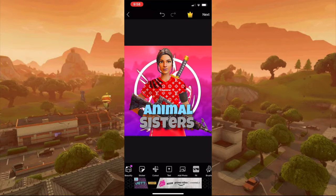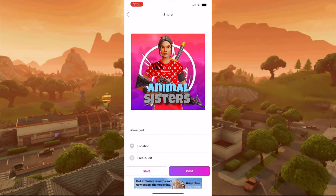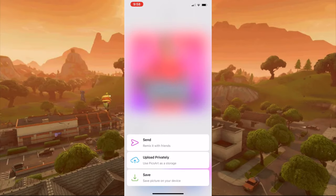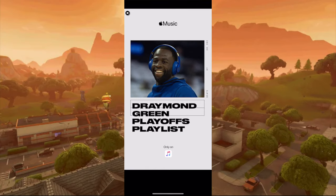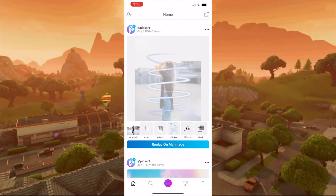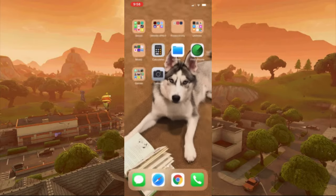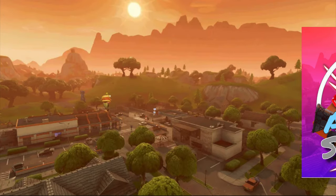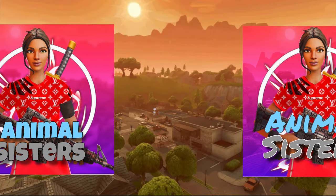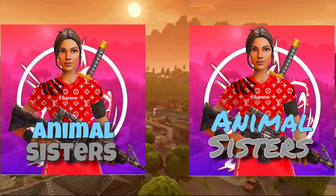Before I show you them side by side, here's how to save your photo. Press the button in the right corner, press next, press save — don't post it unless you want to. You can upload it privately, but just press save, then press done. You don't have to share it and it'll be saved to your camera roll.